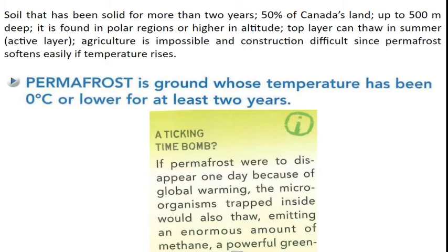When permafrost begins to thaw, it can cause havoc. Agriculture is impossible in permafrost regions. Construction is difficult since permafrost softens if temperature rises — if your foundation is laid just above permafrost and it begins to thaw, your foundation can shift and your whole house can topple down. Permafrost is also a sink for methane, carbon dioxide, and other greenhouse gases. As it thaws, it releases these gases — and methane is 21 times more potent than carbon dioxide as a greenhouse gas, contributing significantly to global climate change. This is what we call a ticking time bomb.